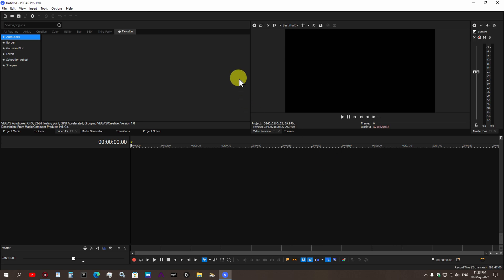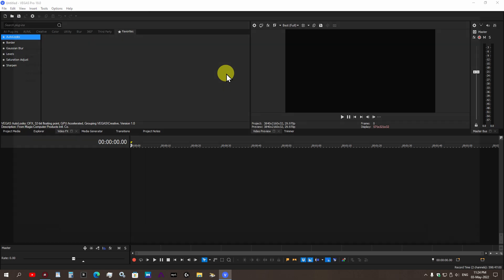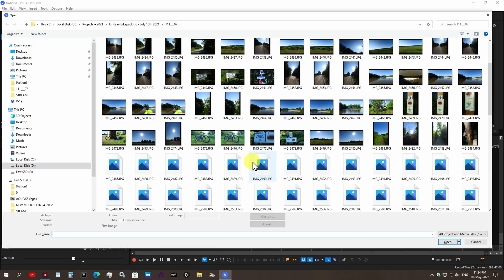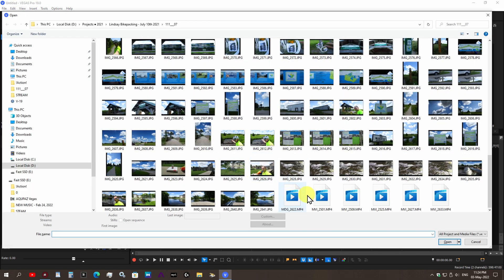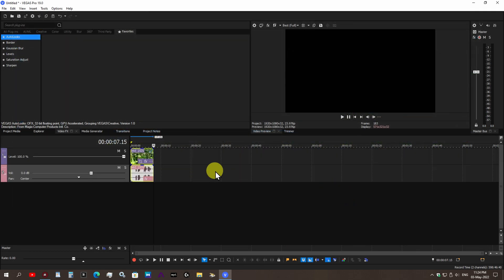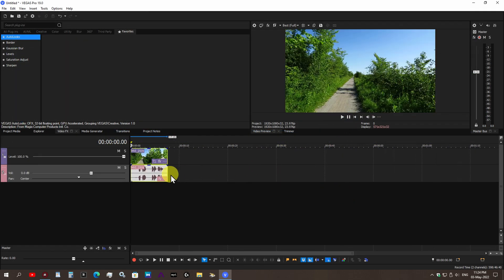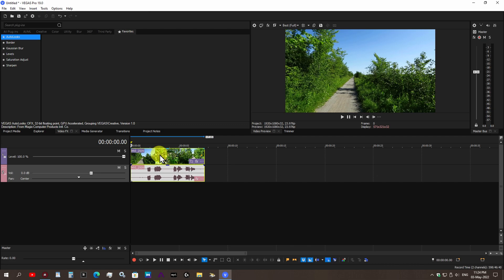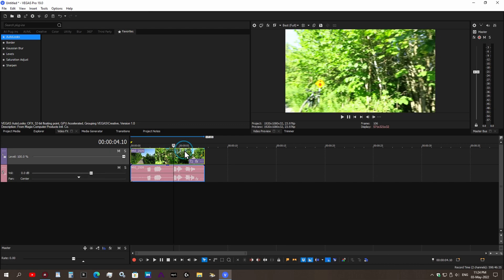In today's video we'll be using Vegas Pro 19, however this should also work on older and previous versions of Vegas Pro. The second I start recording, my hot water tank kicks in, so please ignore that. Step number one, we're going to import our video clip. I'm just going to select a random clip from one of my bicycle touring trips.